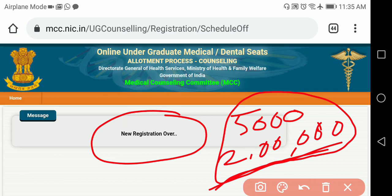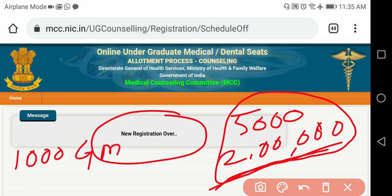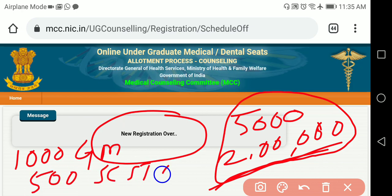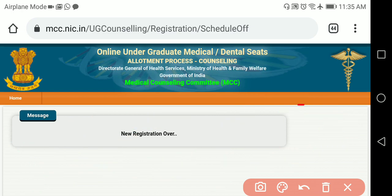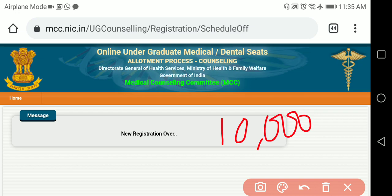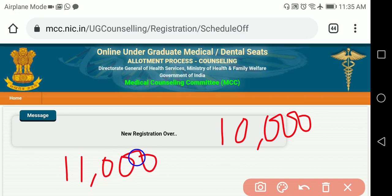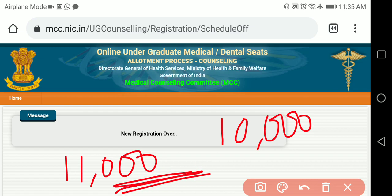For government and private colleges under the 15% All India Quota (except Deemed Universities), the fee is 1,000 rupees for General category (non-refundable) or 500 rupees for SC, ST, or OBC category (non-refundable). Additionally, a refundable security amount of 10,000 rupees will be there, making the total registration fee 11,000 rupees.